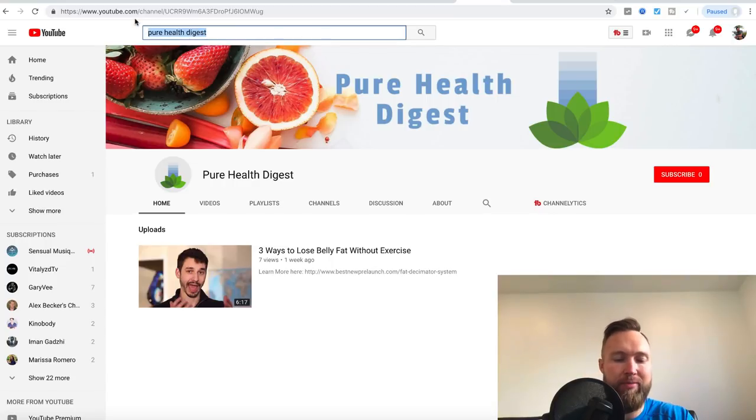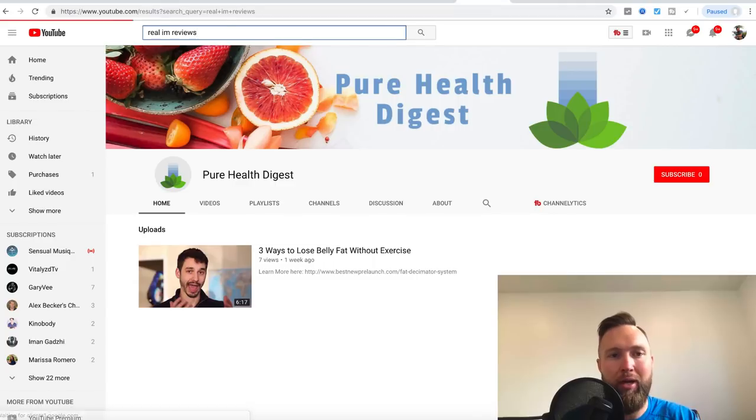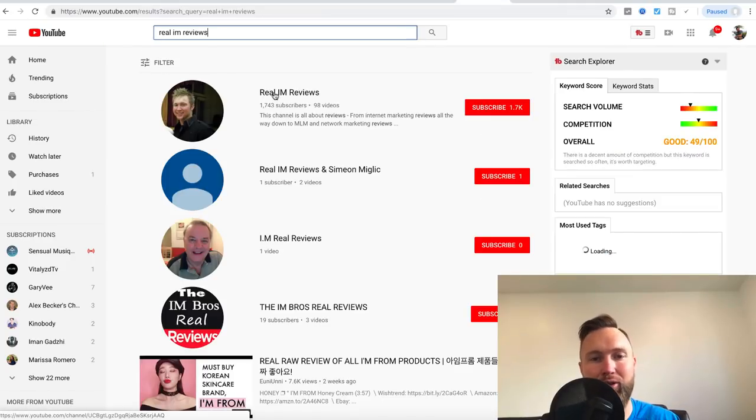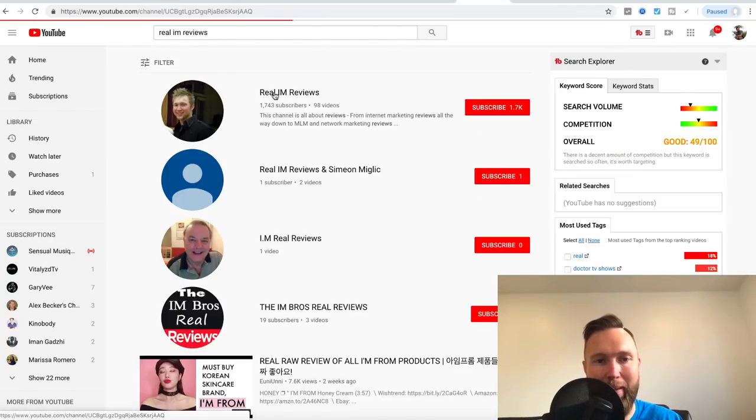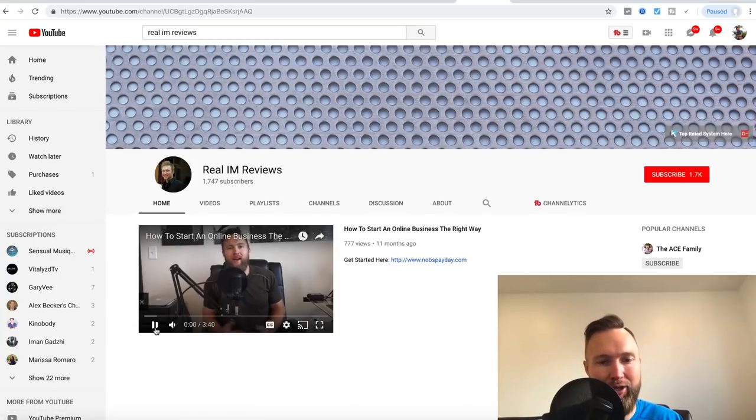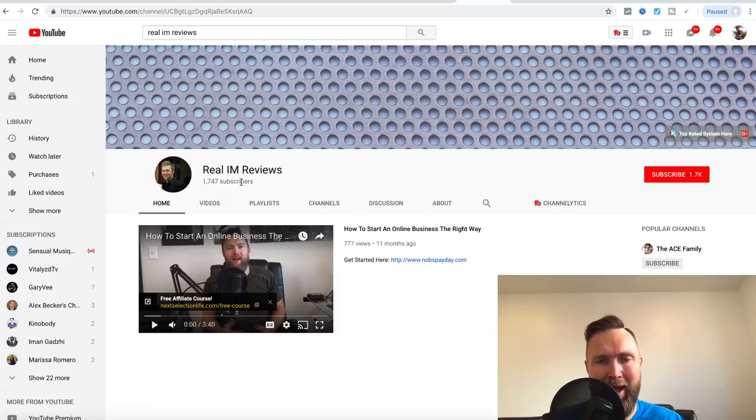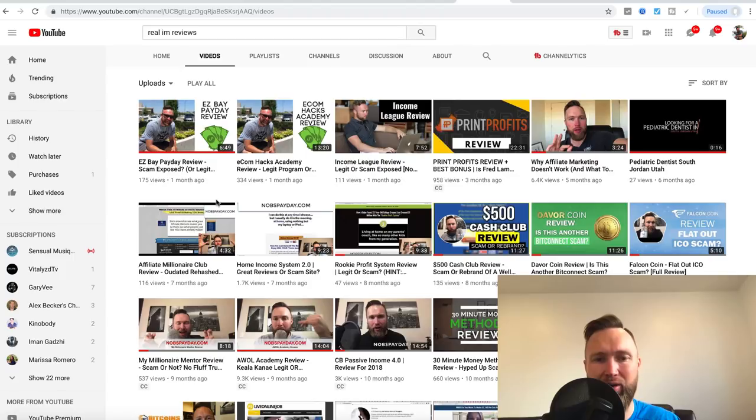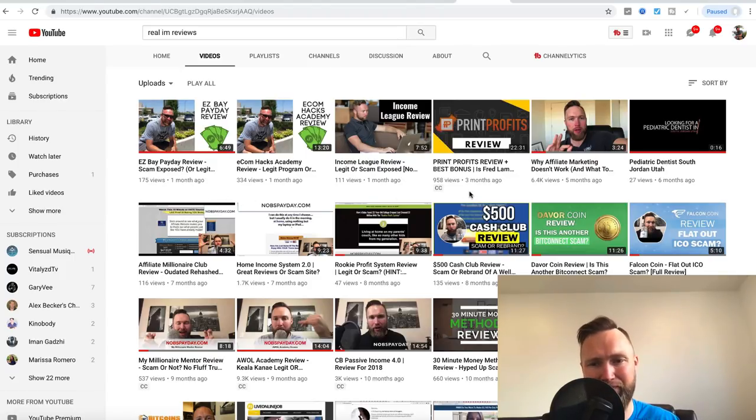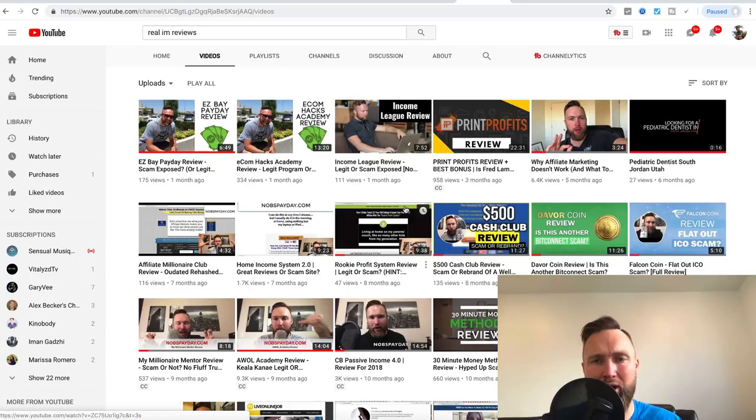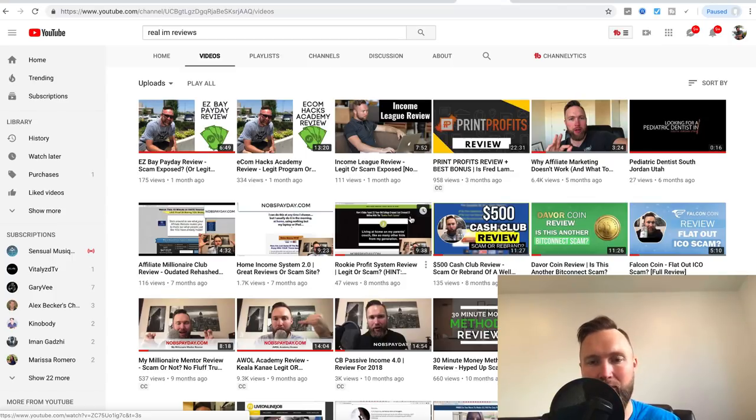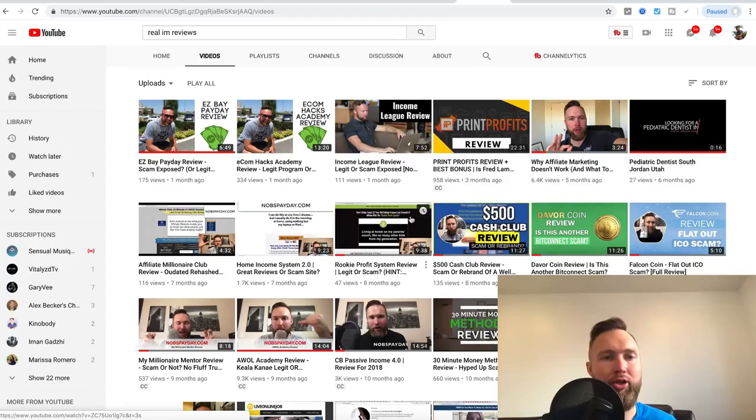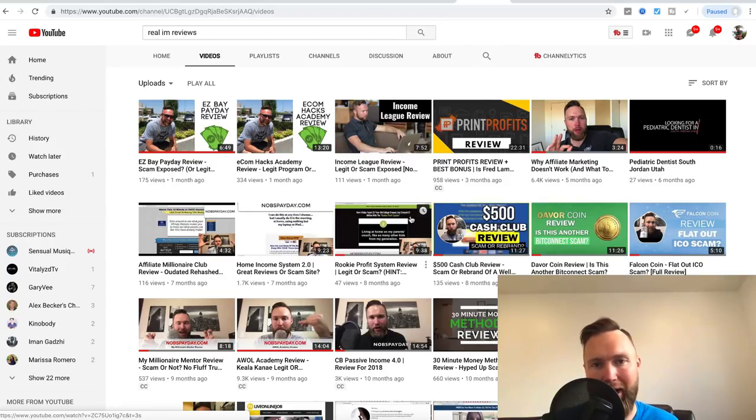You guys may be familiar with my real IM reviews channel. I was able to take this channel to six figures in the internet marketing and make money online niche. And you can see that there's only right around 1700 subscribers and the view counts on the videos are between like a hundred and a couple thousand per video. And that goes to show you that you don't need a lot of traffic, you don't need a lot of subscribers, you don't need a lot of viewers to be successful with this method because we're attracting people that have buyer intent. In other words, they've got their credit card out and they're ready to make a purchasing decision.